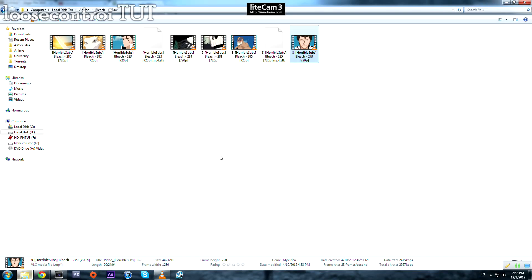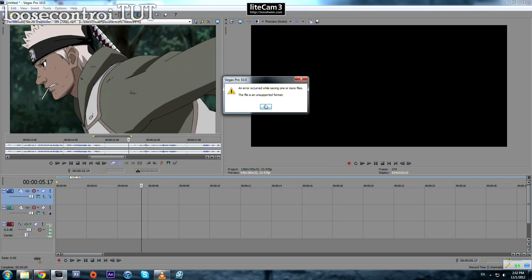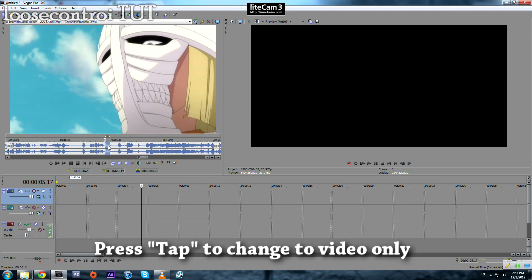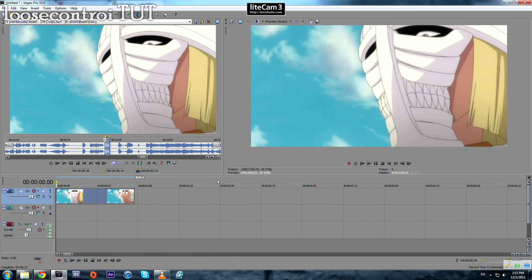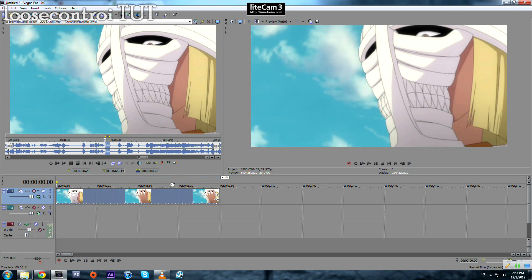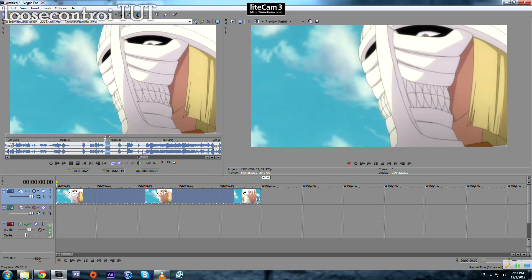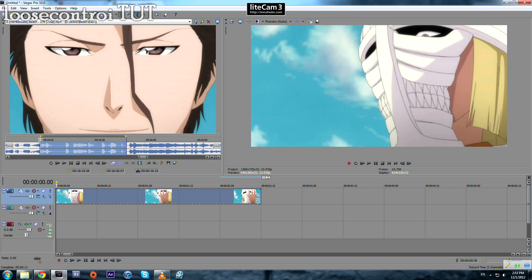Now let's get started. We drag our footage to the trimmer. We take this one as an example, press Tab to import the video only. That's enough — and we look for the other scene.